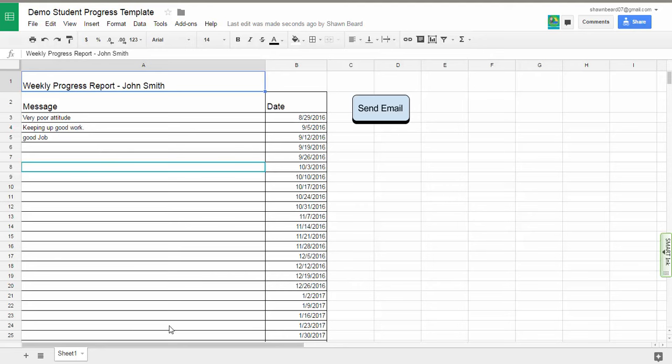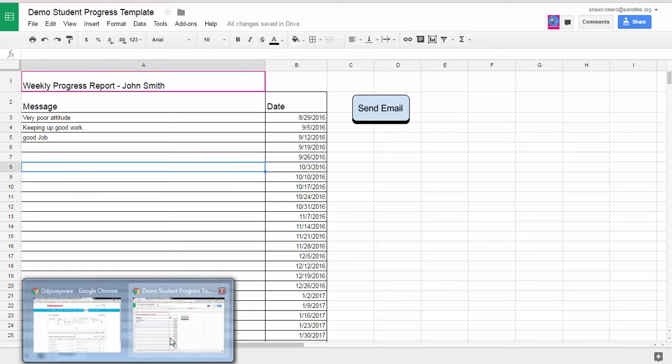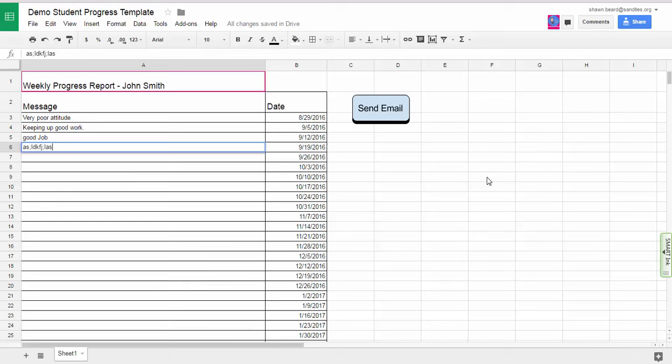But as the teacher, anytime that I want to go back and leave messages for that student and ensure that the parent has it, I can just type and then click send email. And I'm done. I don't have any extra steps. I don't have to create an email inside my Gmail account and paste the link to this sheet. It's a quick, easy little script to run. And it creates a workflow that will save you tons of time.